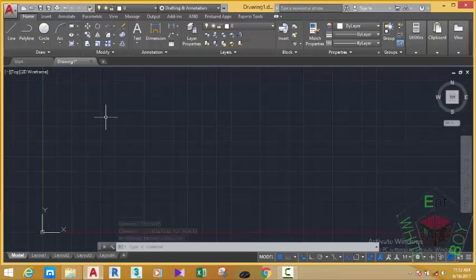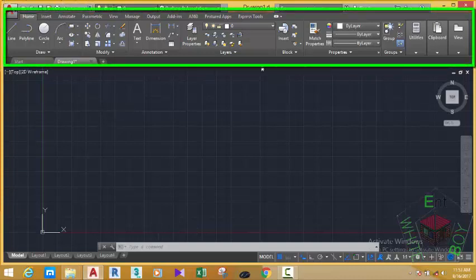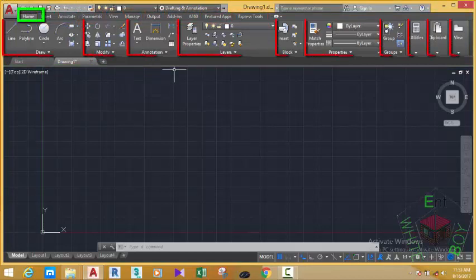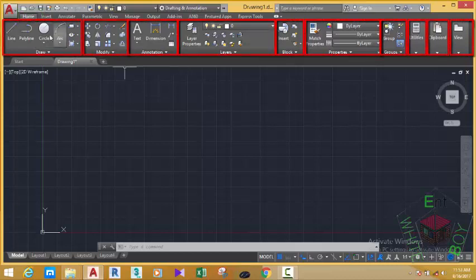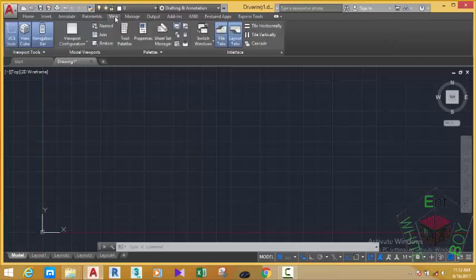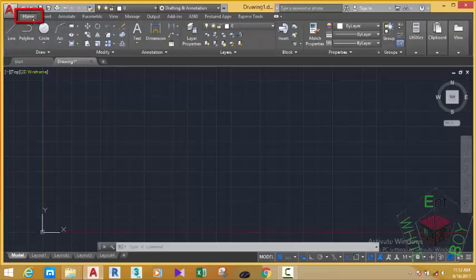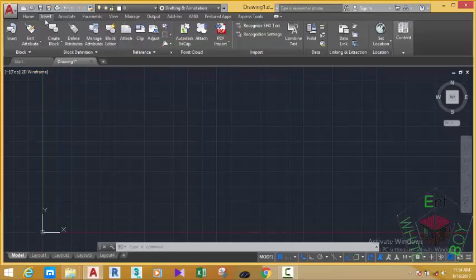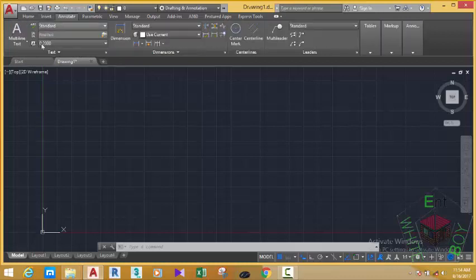Let's look at the ribbon for a minute. This whole area is the ribbon. The ribbon is divided into tabs, and the tabs are divided into panels. For example, in the ribbon you have the Home tab, the Insert tab, the Annotate tab, the Parametric tab, the View tab, and so on. In the Home tab are all the frequently used commands. For example, in the Home tab you have the Draw panel, Modify panel, Annotation panel, and Layer panel. In the Insert tab you have the Block panel, Block Definition panel, and Reference panel. In the Annotate tab you have the Text panel, Dimension panel, and so on.